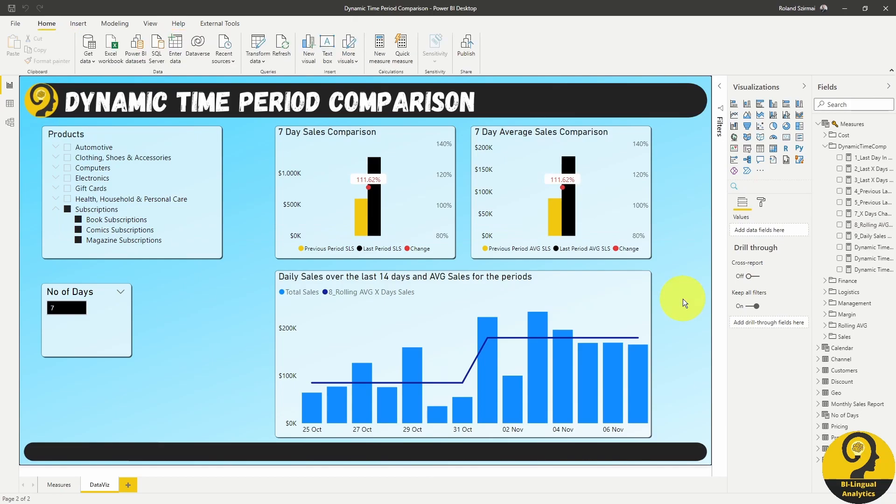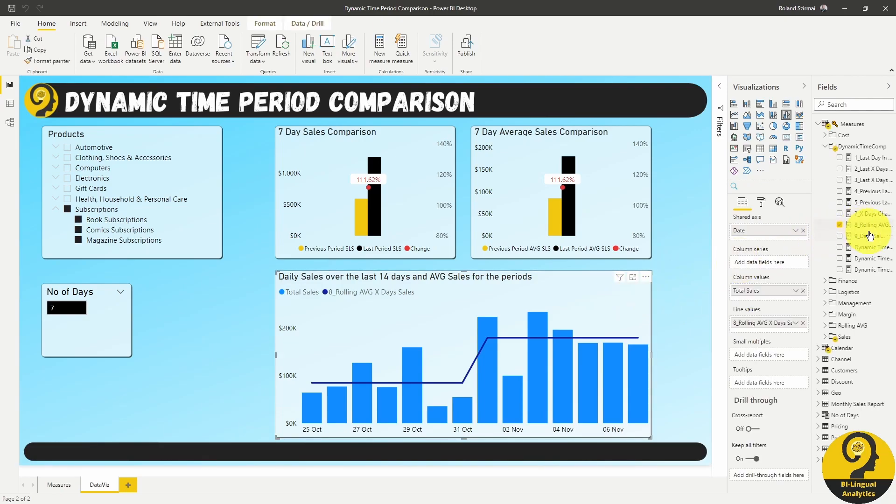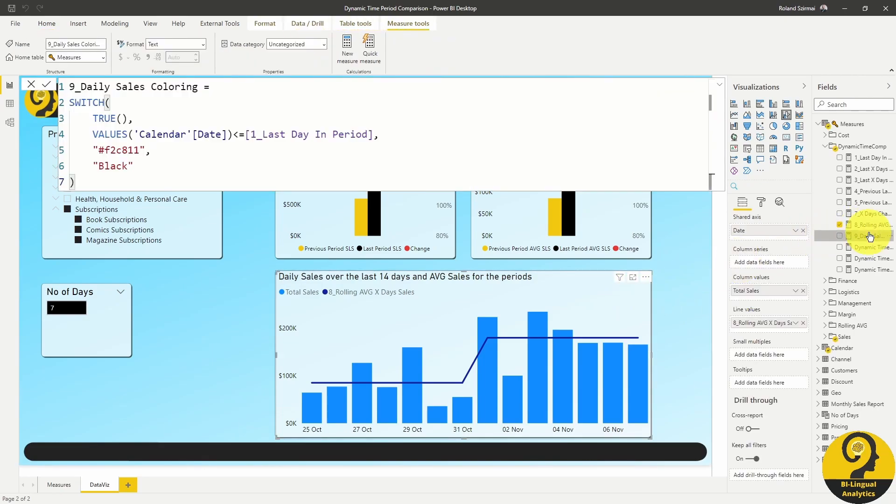Next up is coloring those plain blue bars. This step is personal preference, so you don't have to replicate this. However, I found it heaps easier to immediately see the different periods. Again, it will be driven by a measure, daily sales coloring.